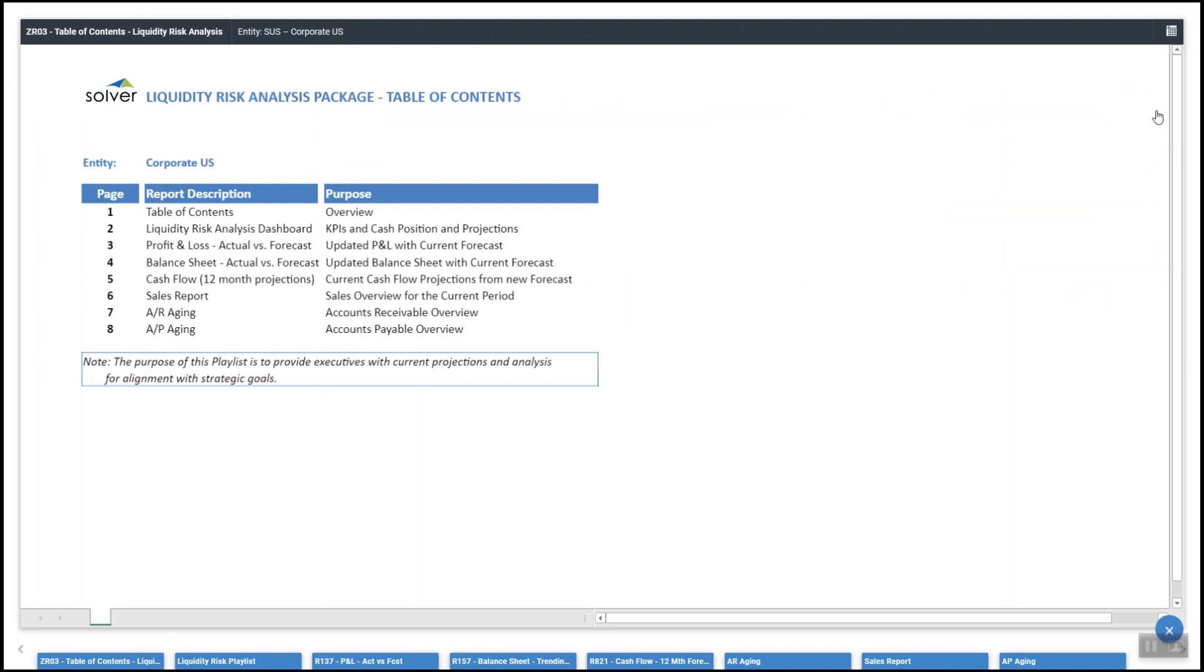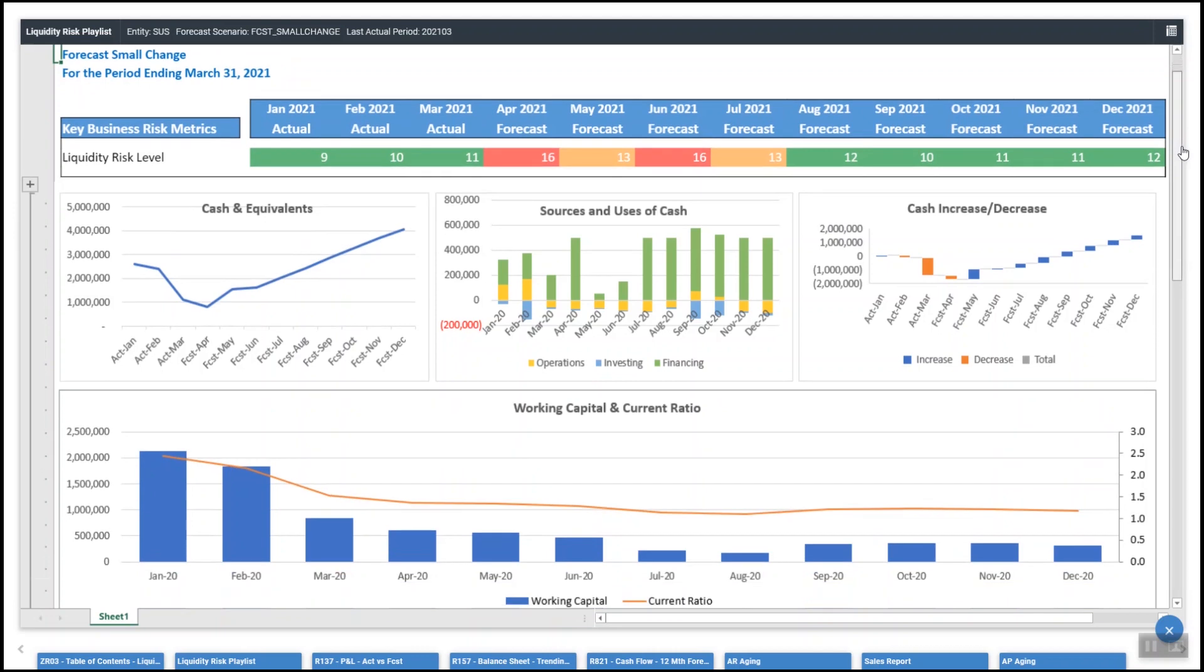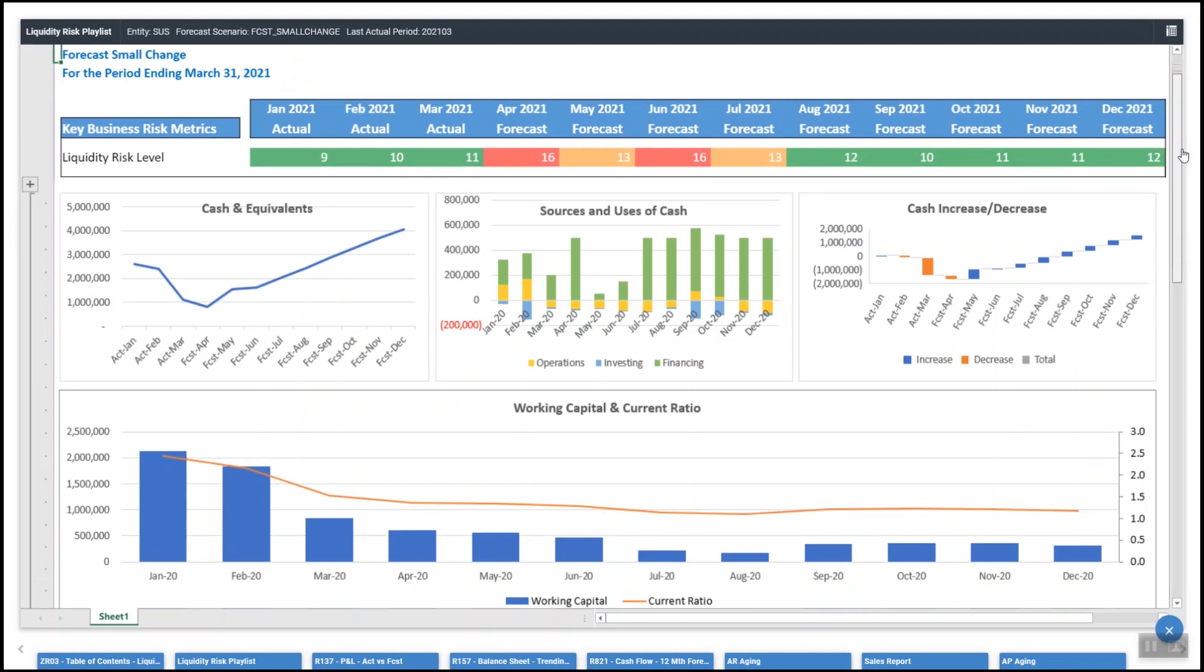The liquidity risk package creates a full 360 degree snapshot of performance. With a detailed dashboard including key business risk metrics and actual and forecasted liquidity risk levels, executives have access to the most current information when making strategic decisions.